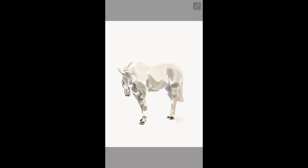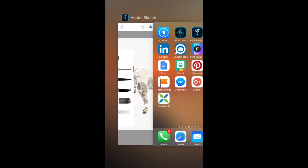In this video I'm going to show you how to create a simple watercolor painting using one of your photographs and Adobe Sketch.